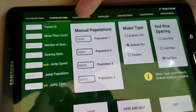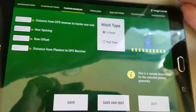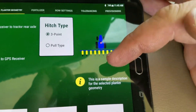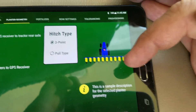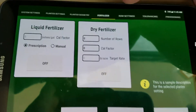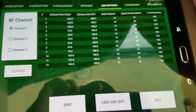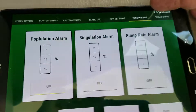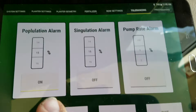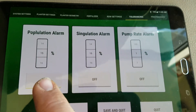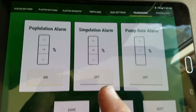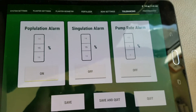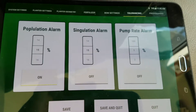Your planner geometry will tell you the measurements that you need and where they're at. There's your fertilizer control, and your row settings as a whole. The tolerances up here are where you'll set your population alarm — the percentage at which you want it to beep. You can also set the singulation alarm and the pump rate alarm to where your flow is off.